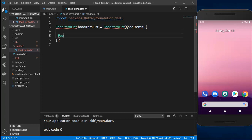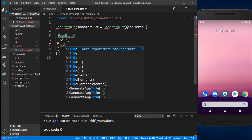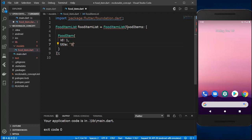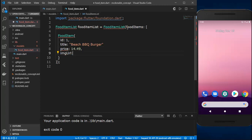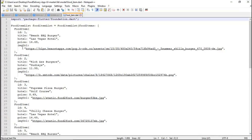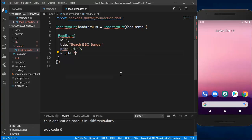Inside this list, I'll first create a FoodItem and give it an id, which will be the first item. Then I'll give it a title — let's say 'Beach Barbecue Burger' — and a price of 14.49. Then I'll provide an image using an HTTP link from the internet. I have the links in a separate file, so I'll copy and paste the URL.